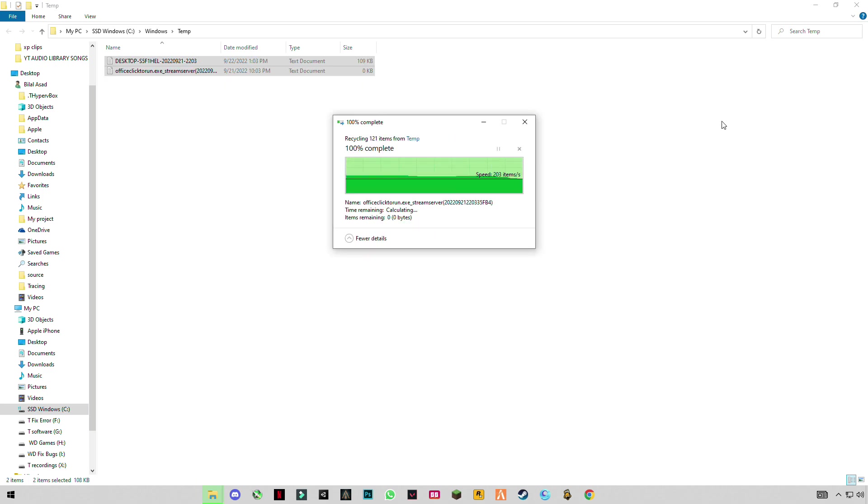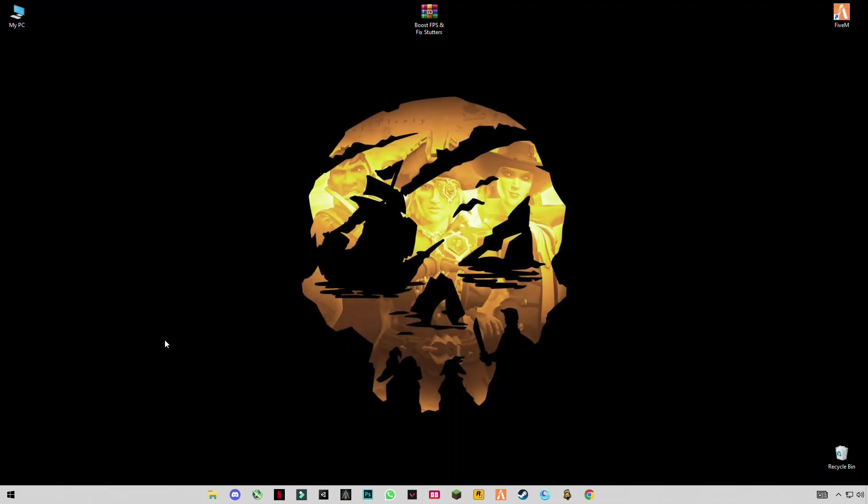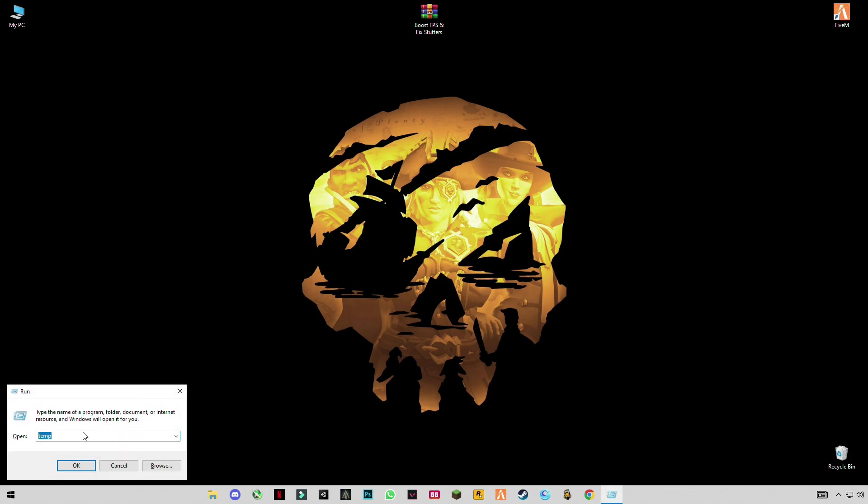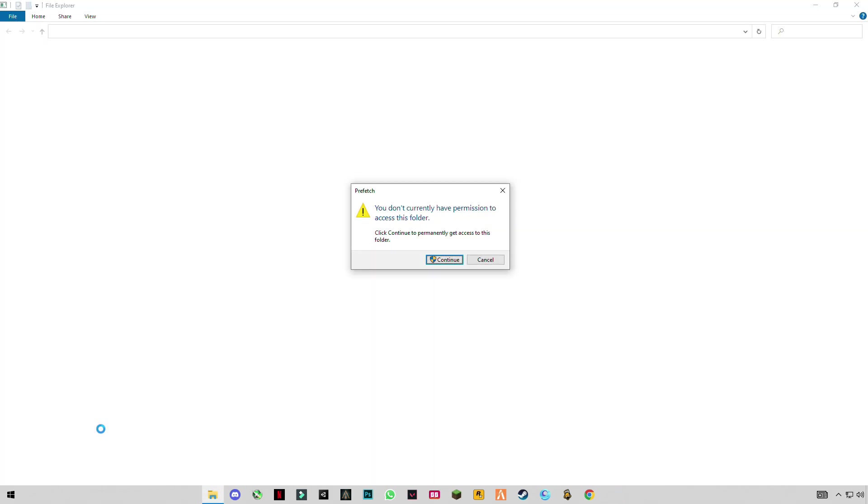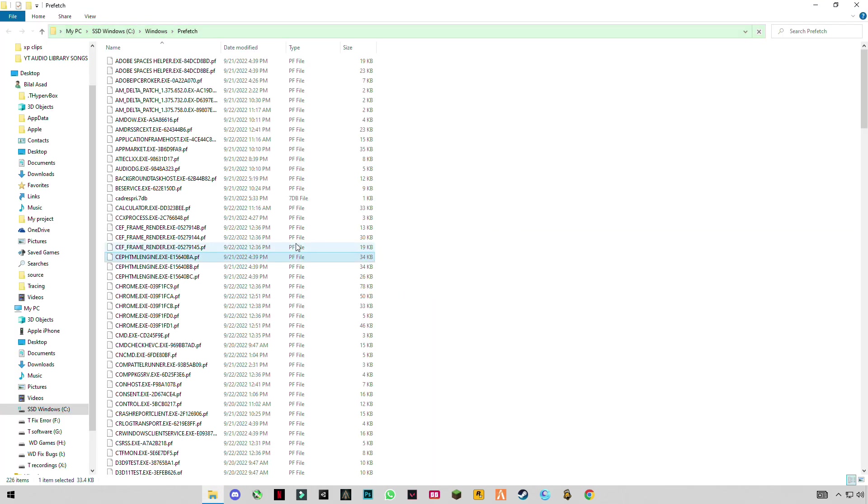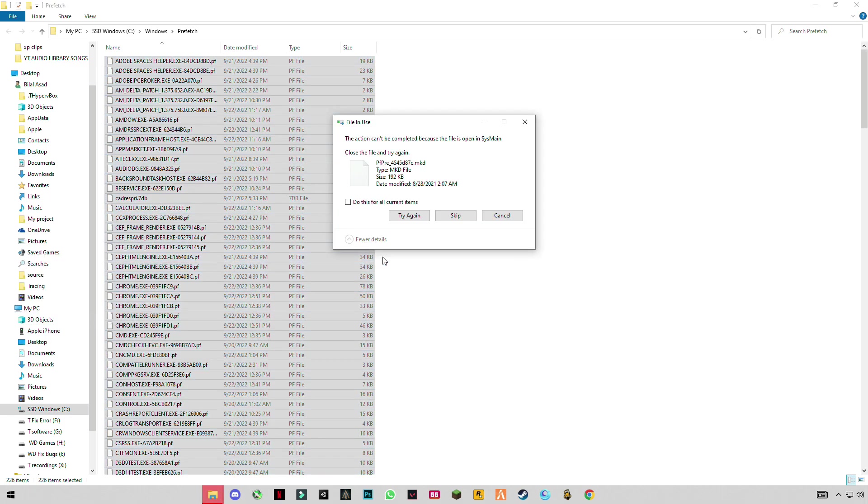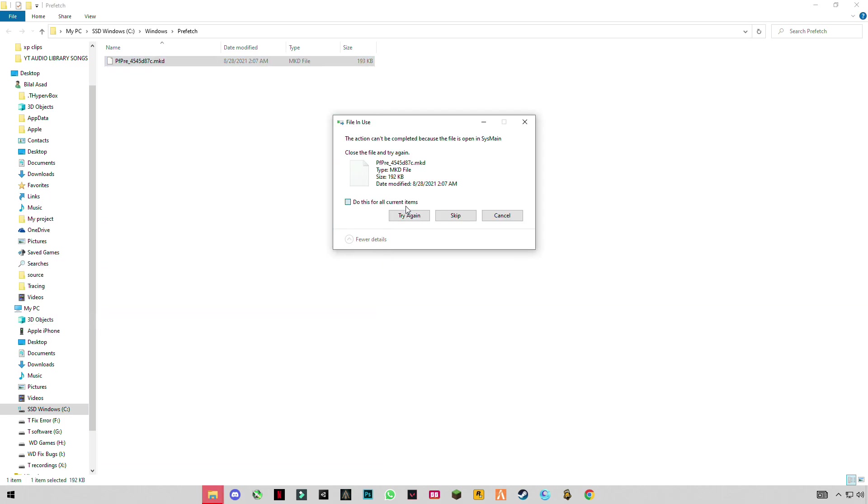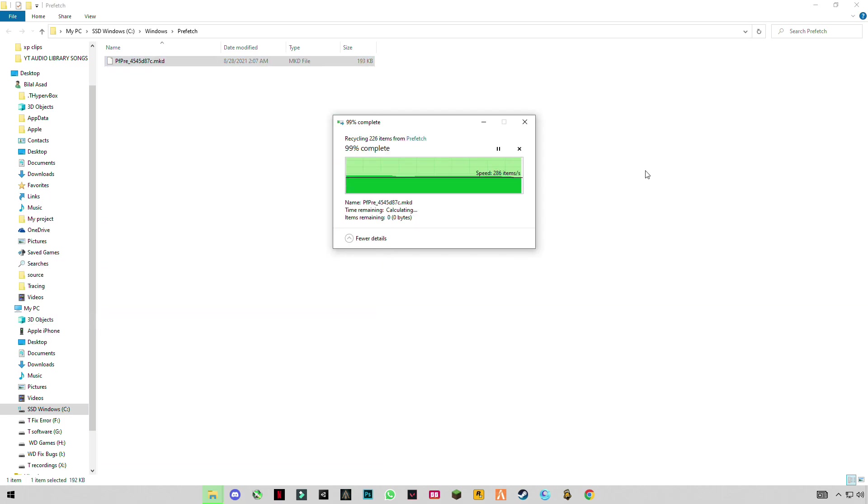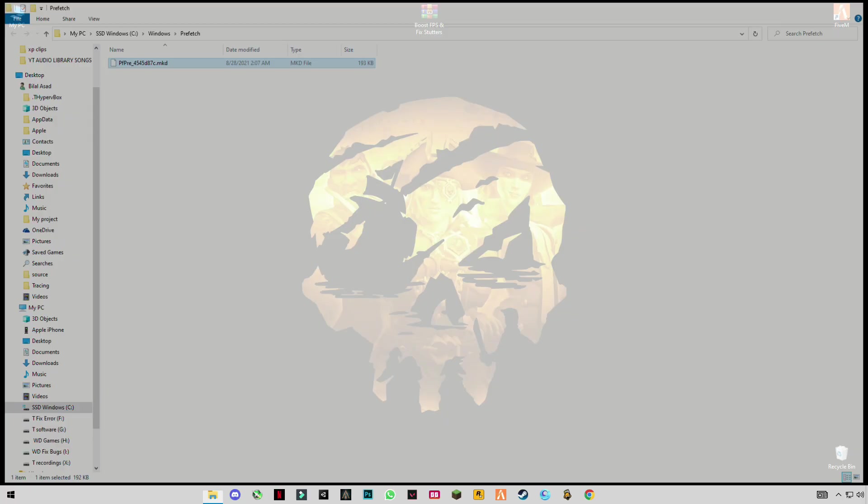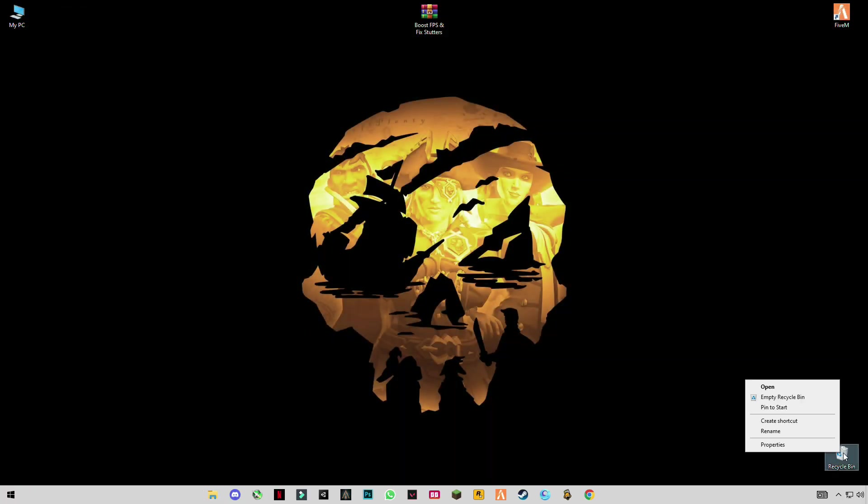Skip the files that cannot be deleted. Again open run, type prefetch P-R-E-F-E-T-C-H. It will ask for permission, so press continue and delete them all. Then empty your recycle bin.